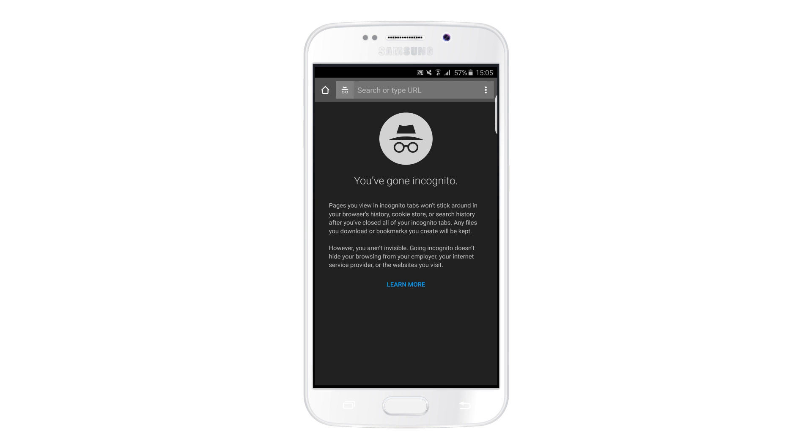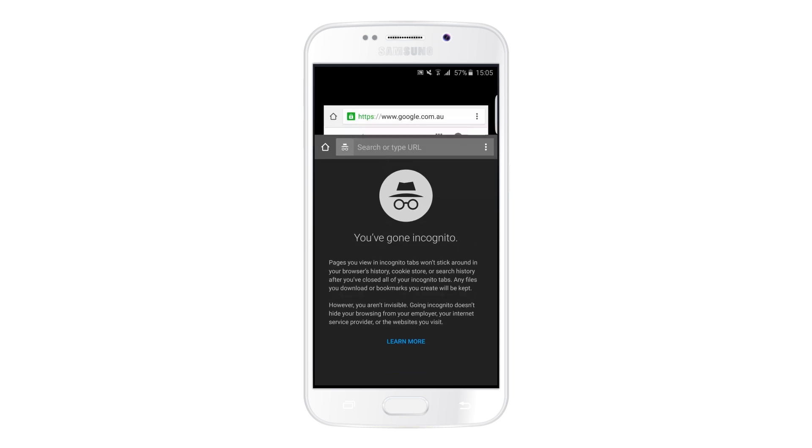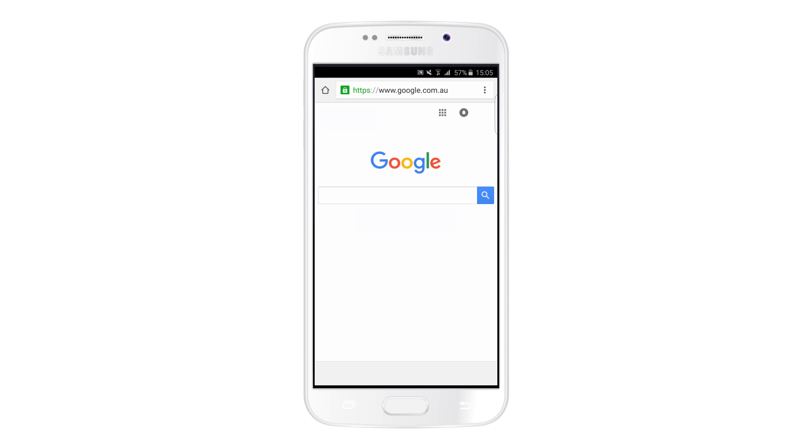This video shows you how to browse in incognito mode with Google Chrome.